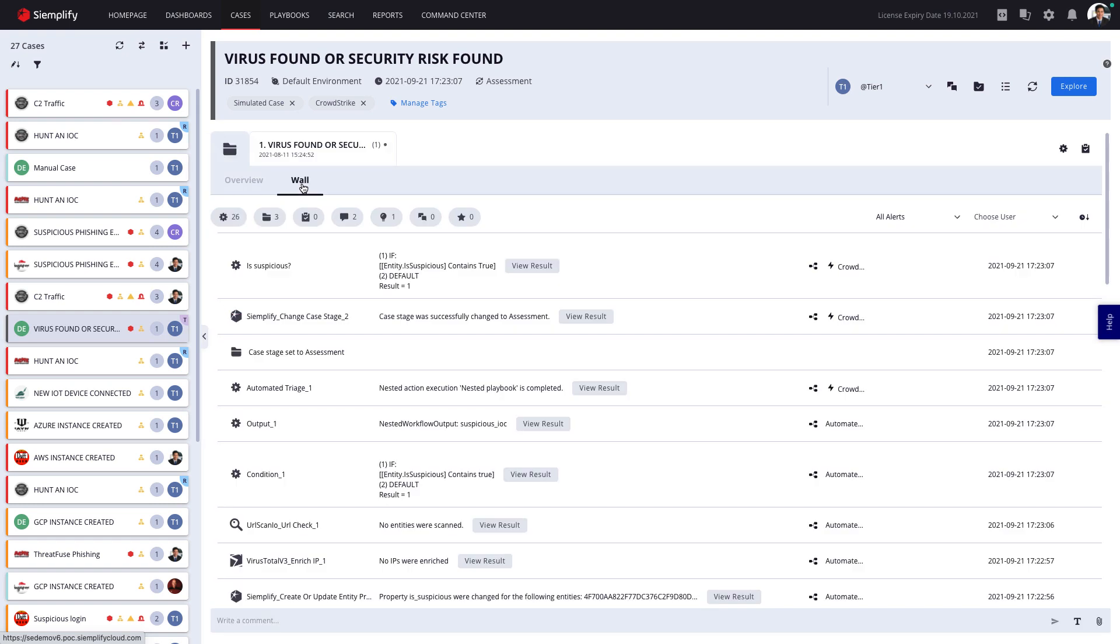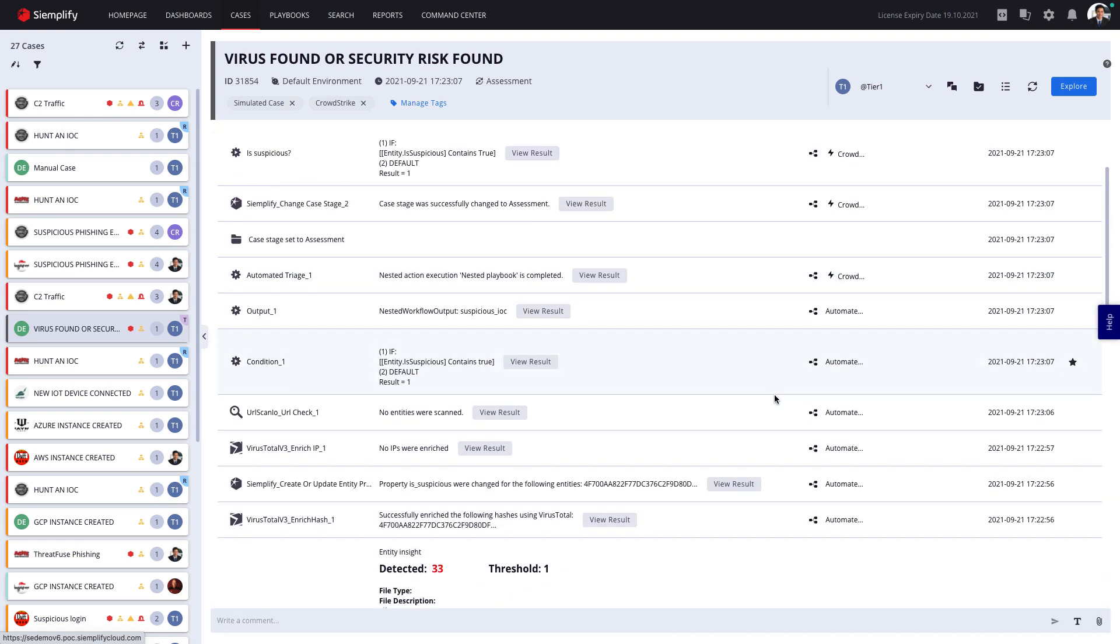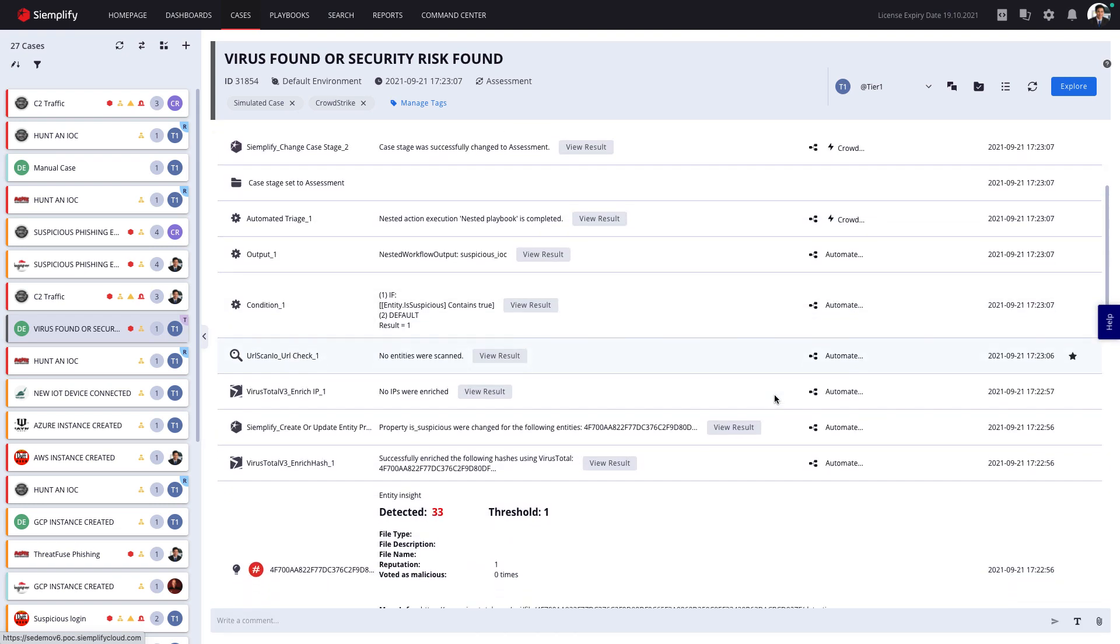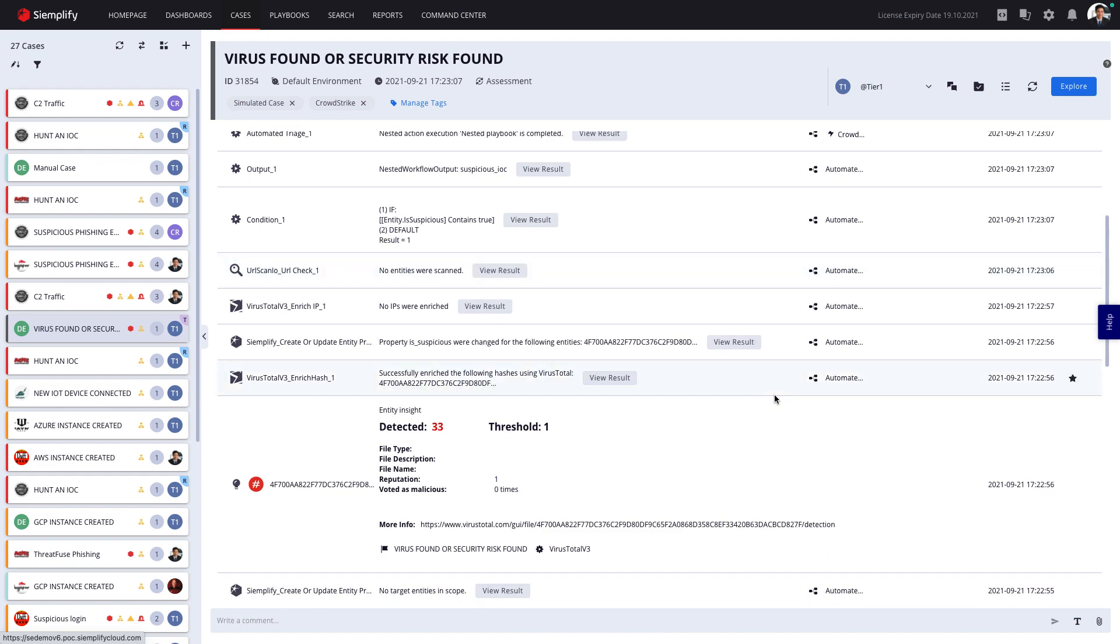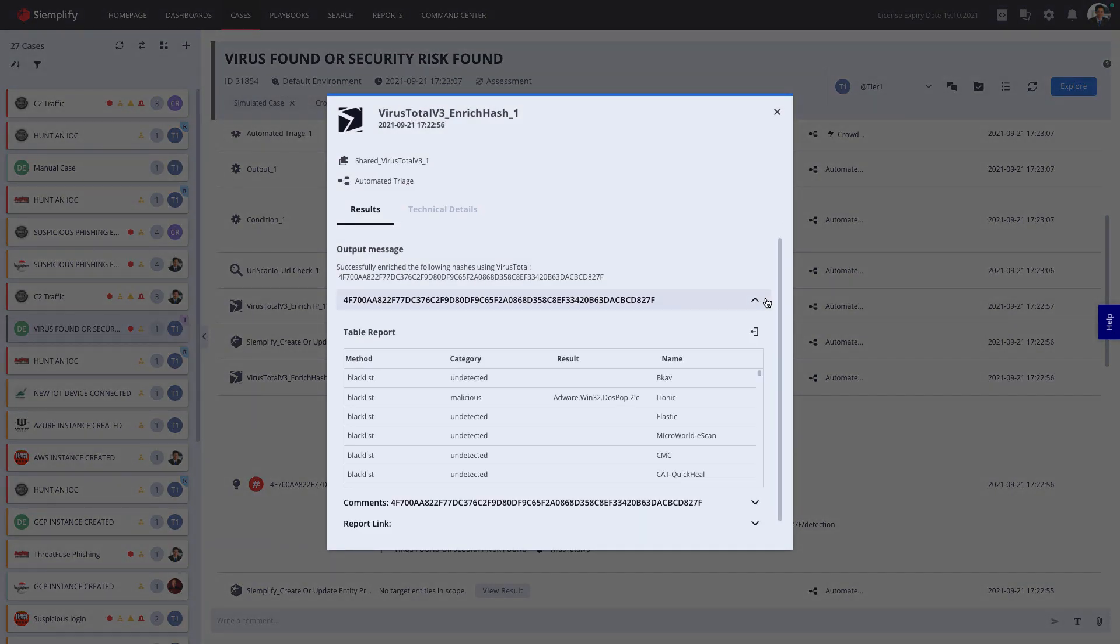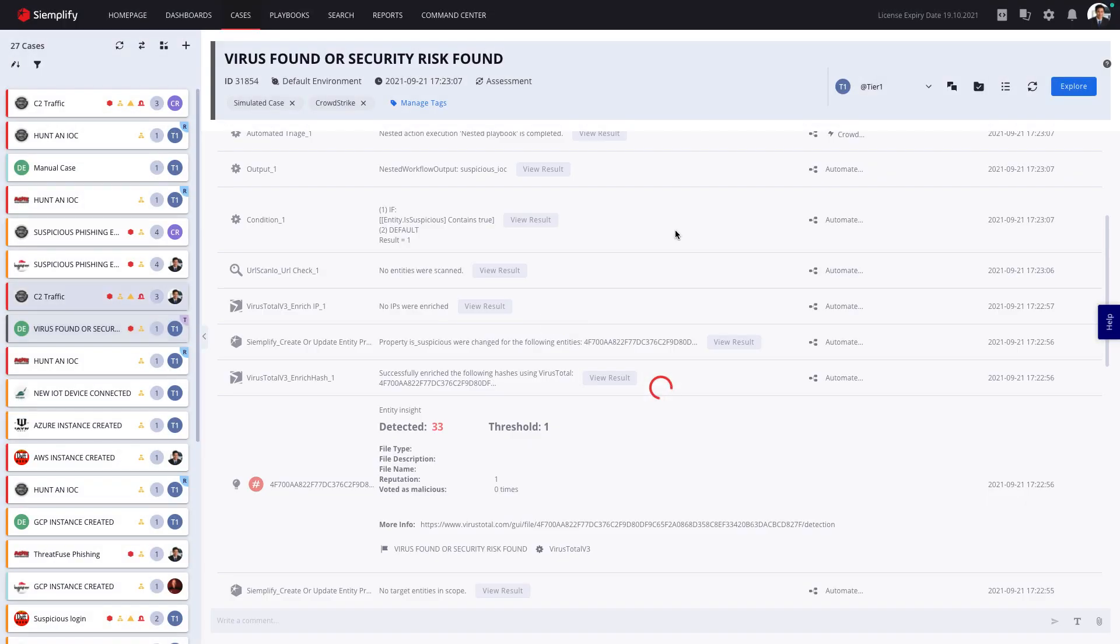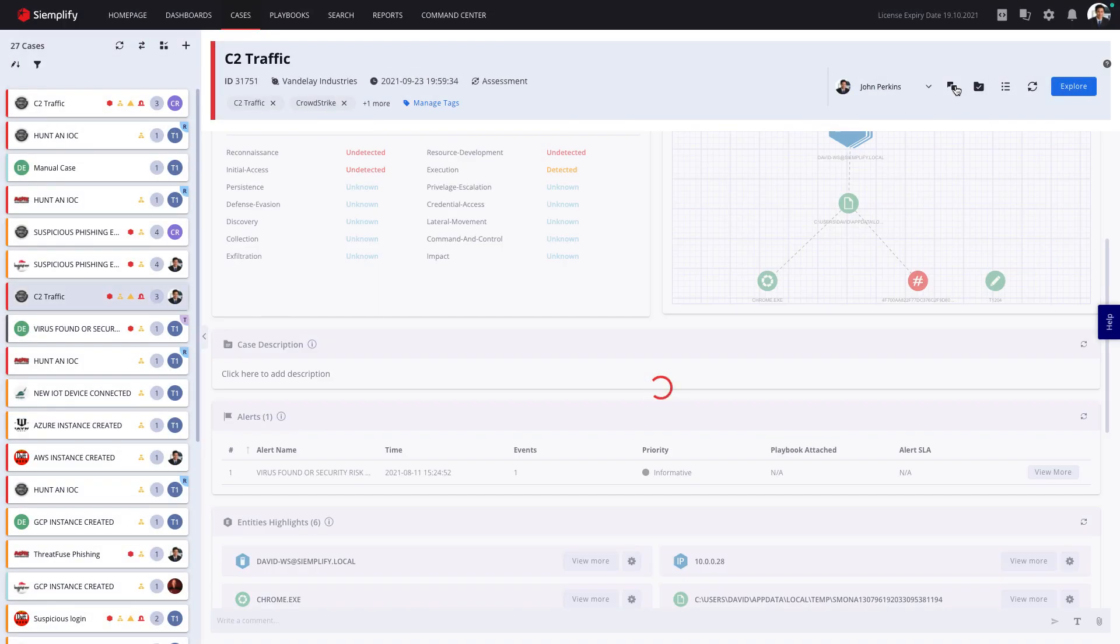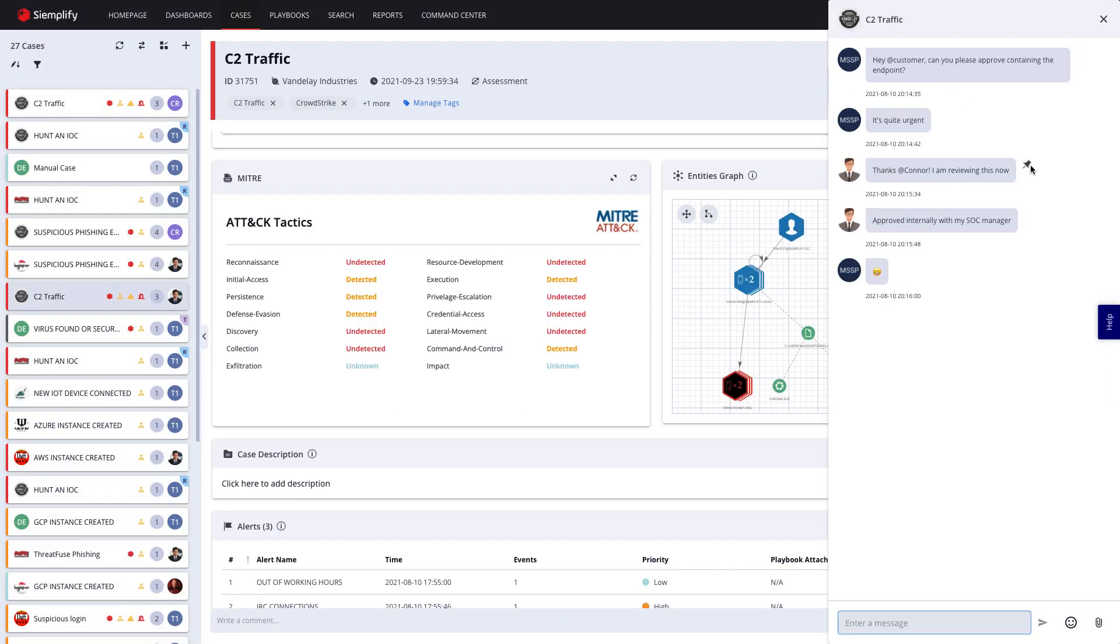Simplify also makes it easy to collaborate with other team members or service providers, wherever they are. The interactive case wall captures all the information related to this case. And I can also chat in real time with other analysts and save those conversations as part of the case evidence.